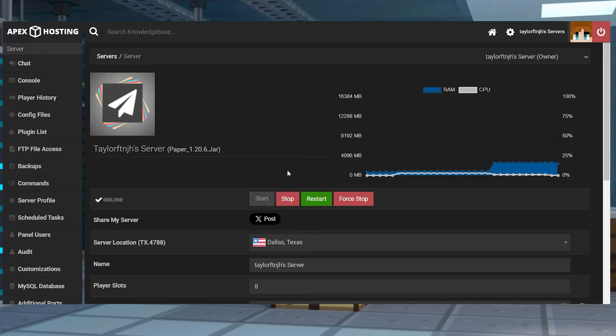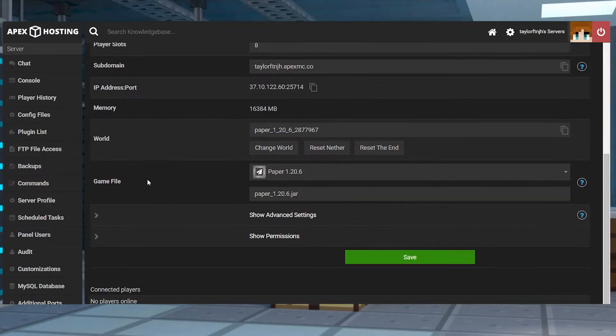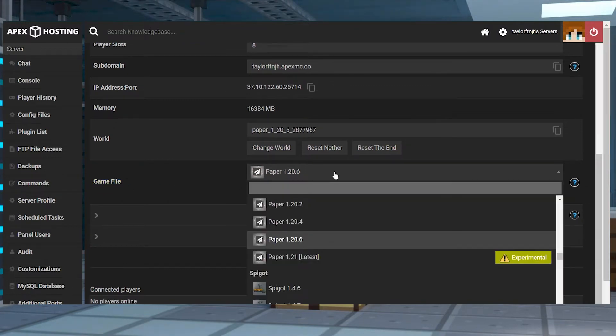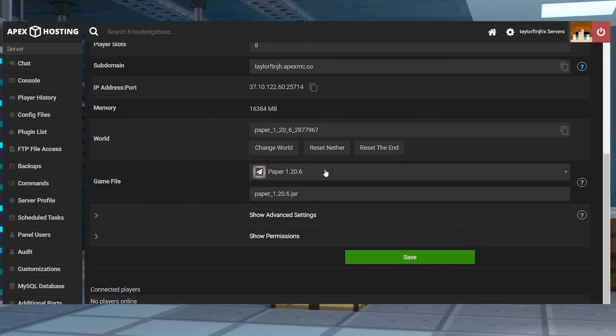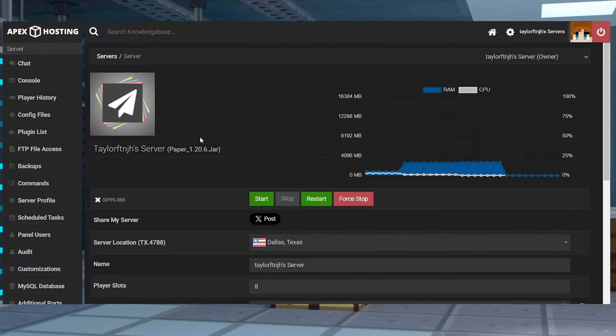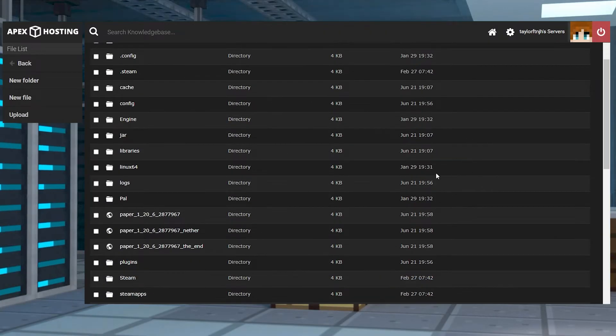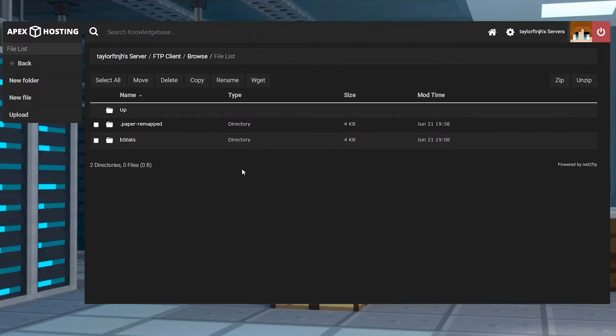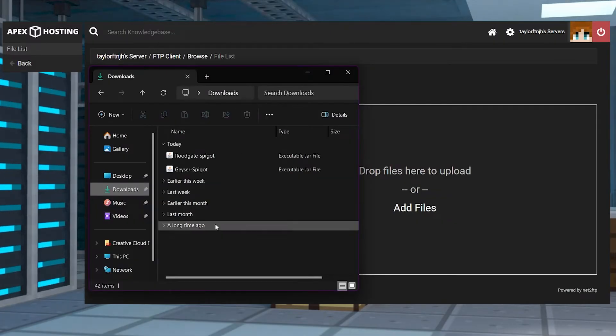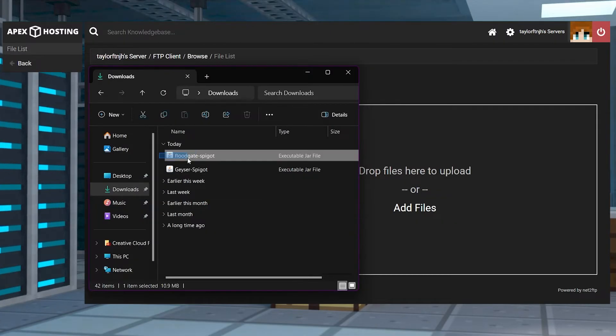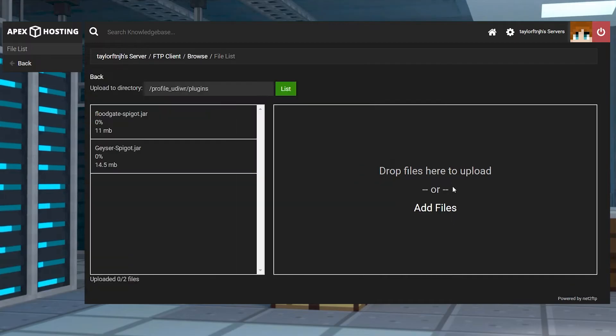Head to your Apex panel and stop the server, and then scroll down to the game file section and open the drop-down. Make sure you're running a plugin compatible version like Paper or Spigot, and after that you can enter FTP file access. Log in, enter the plugins folder, and then press the upload button in the top left, and drag and drop all of the jar files into the right hand side to upload.